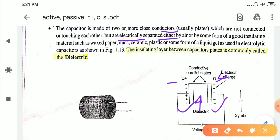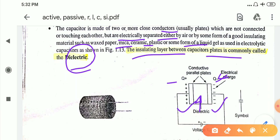Between the capacitor plates we are not using any conducting material — we are only using insulating materials or air. We also know that air is a bad conductor of electricity, so it is also an insulator. The insulating layer between the capacitor plates is commonly called the dielectric.